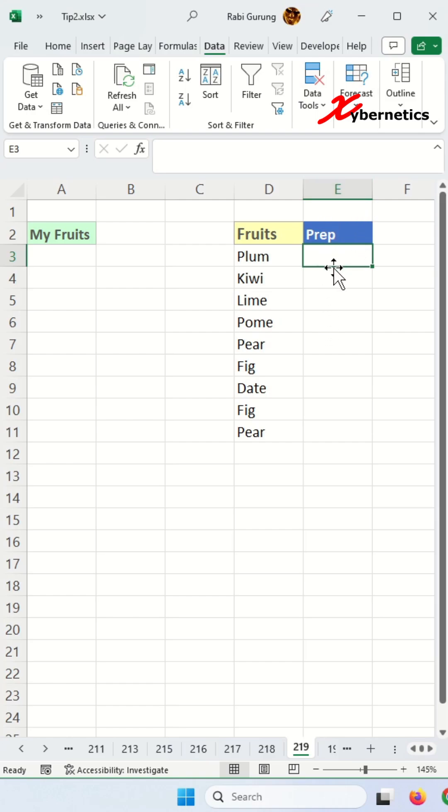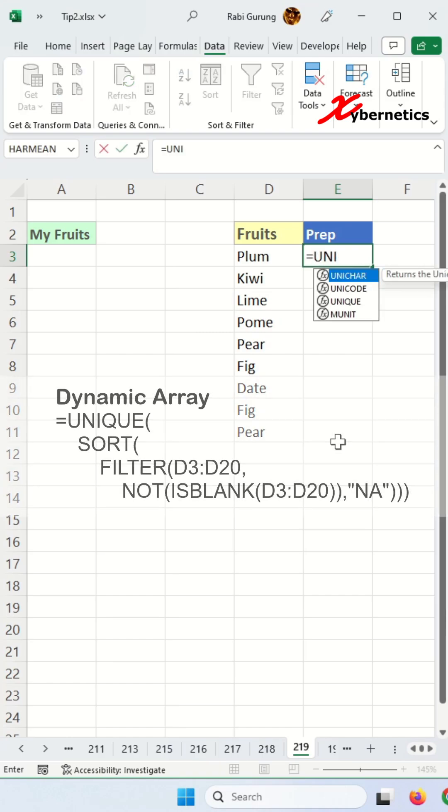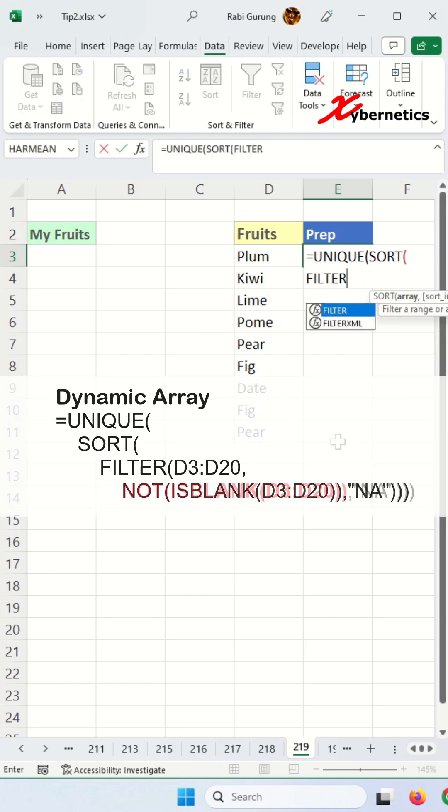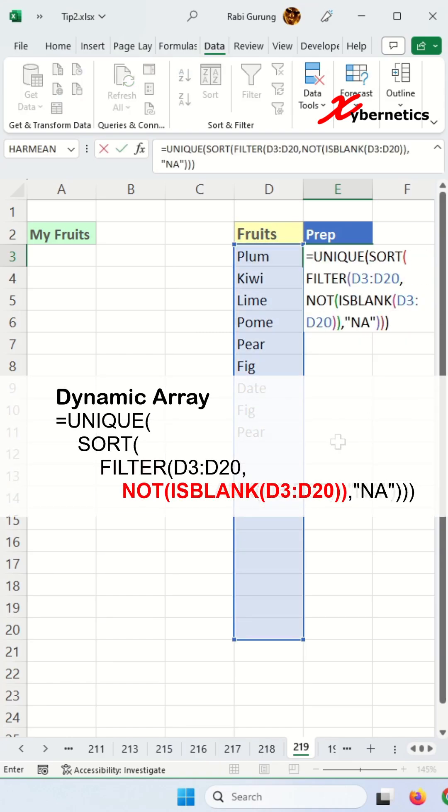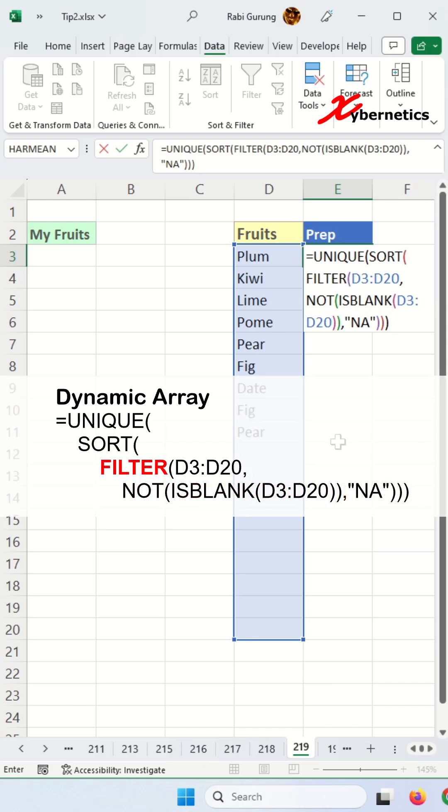In here, I'm going to use the following formula. ISBLANK NOT returns true if the cell is not blank. The FILTER function filters the range of D2 to D20 based on ISBLANK being not blank. In short, it returns a fruit name if the criteria are true.